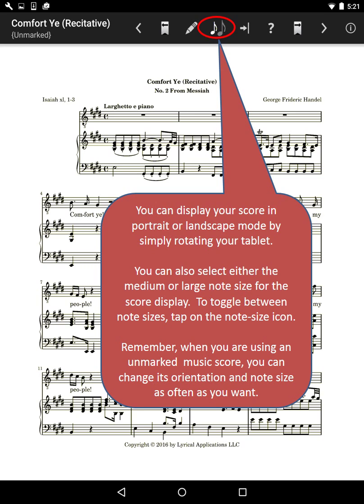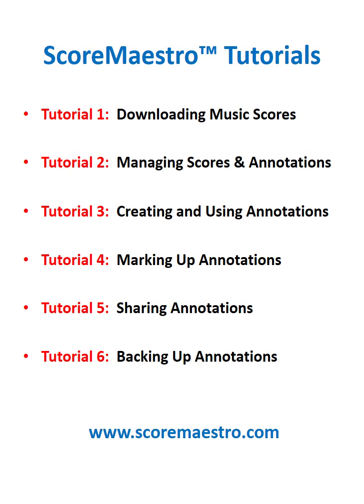To toggle between note sizes, tap on the note size icon. Remember, when you are using an unmarked music score, you can change its orientation and note size as often as you want. This concludes Tutorial Number 3, Creating and Using Annotations. In the next tutorial, you will learn how to mark up your annotations.